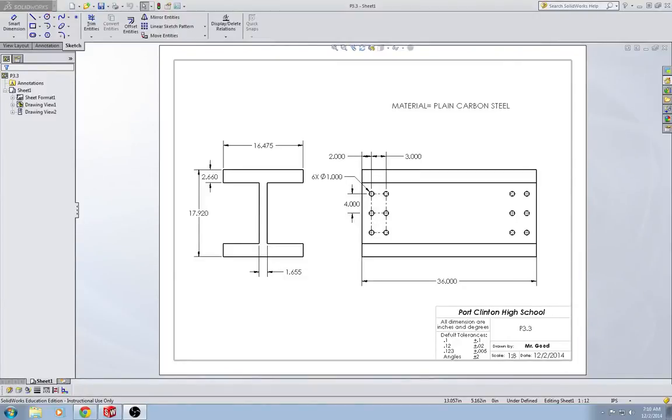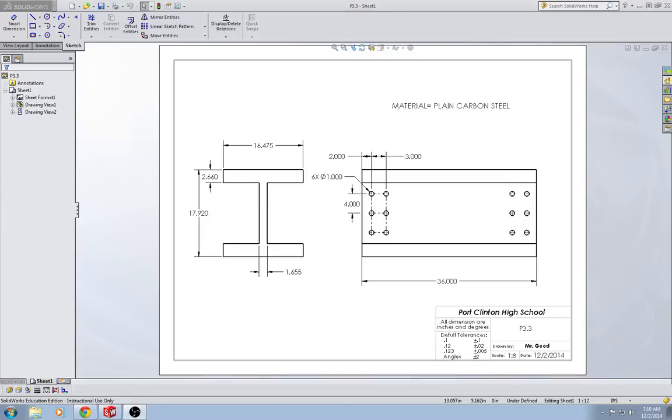Hello everyone, this is the tutorial for problem 3.3, the I-beam, the wide flange beam, on page 111. If you do not have your books open to page 111, go ahead and pause the video and get your books open to page 111.